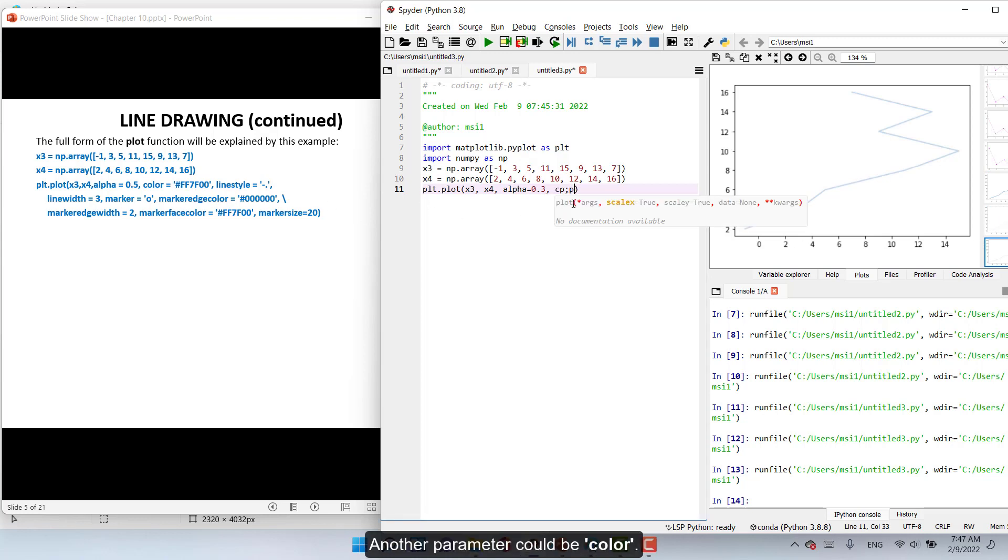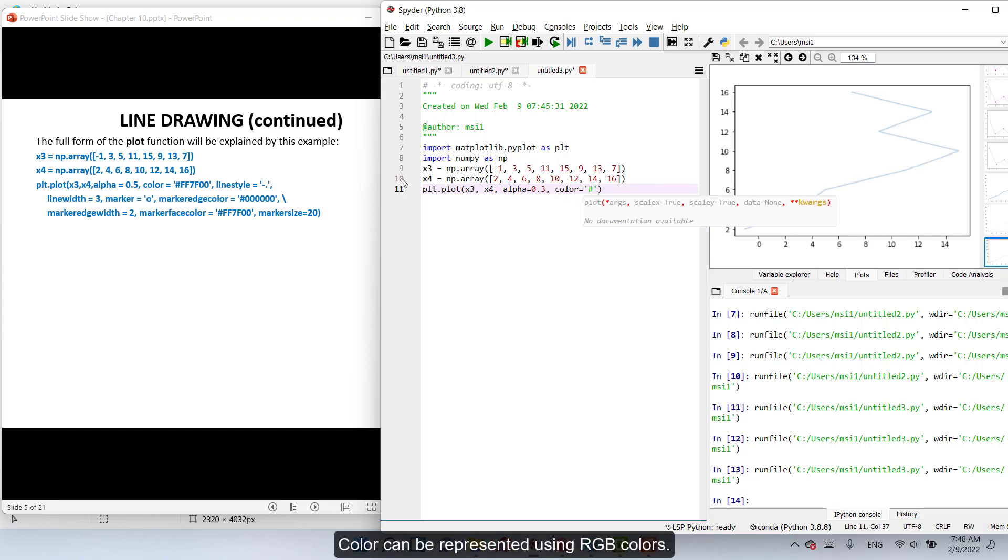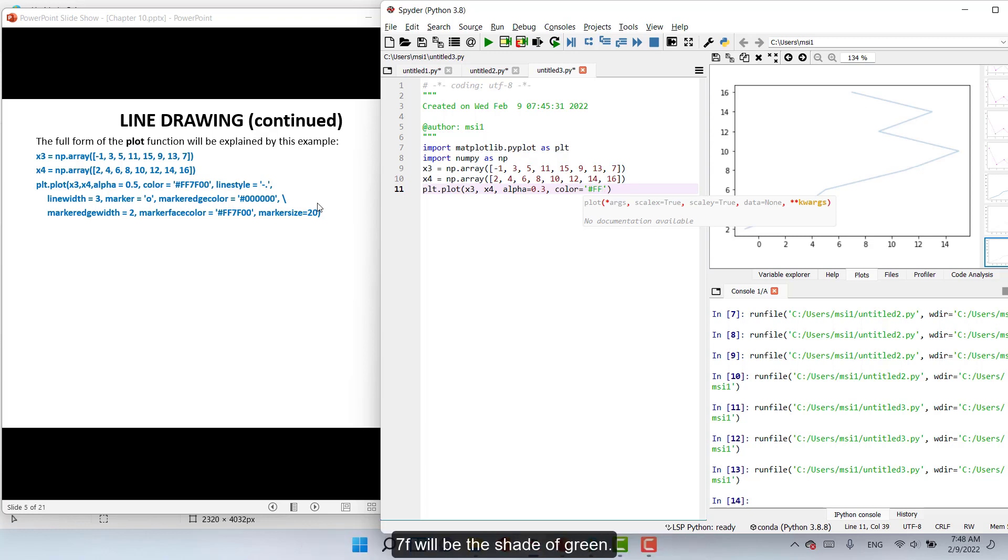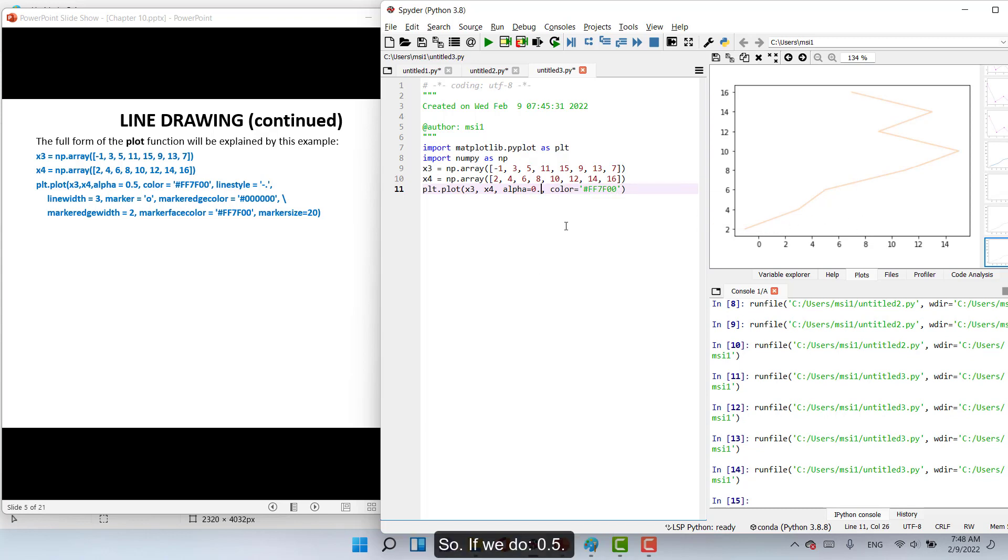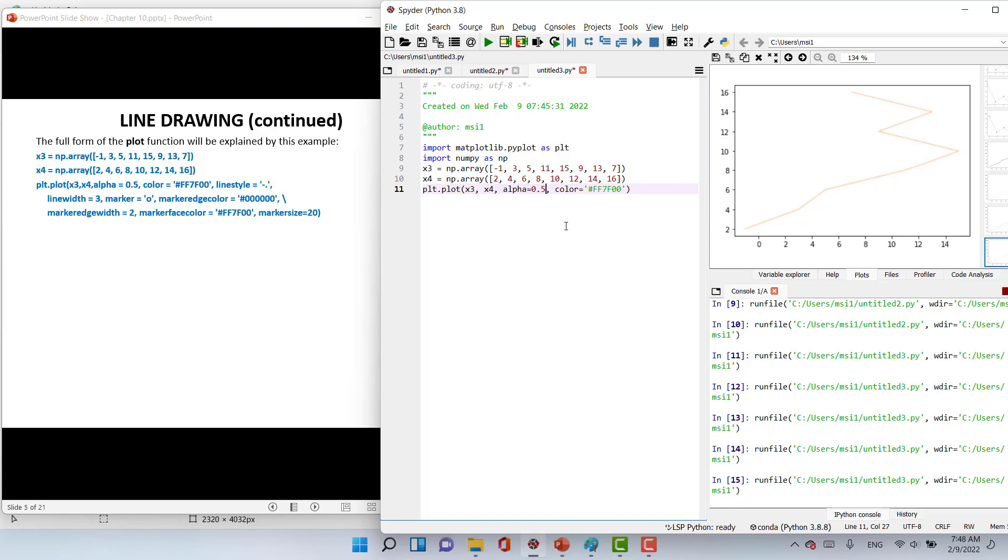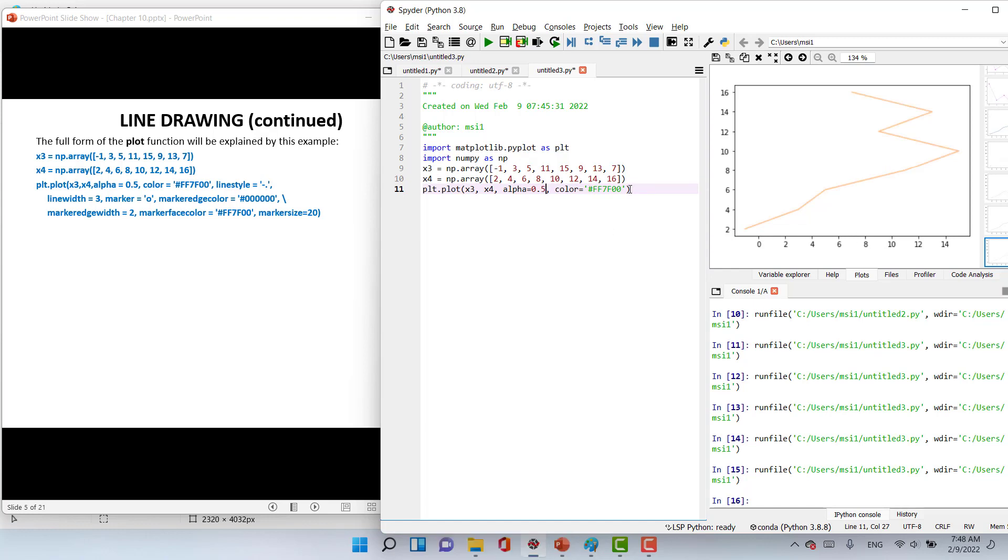Another parameter will be color. Can be represented using RGB colors. In this case we have #ff0000 where ff is the shade of red, 00 is the shade of green, and 00 is the shade of blue. Let's do it. In this case will be this color. So if we change to 0.5, we see the transparency effect.